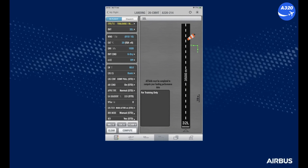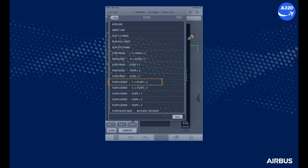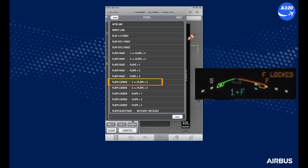For this calculation, the crew will use the landing performance module of the Fly Smart software. After selecting the desired runway and the operational data, the crew needs to select the correct failure condition from the ECAM alerts table. The position at which the flaps are jammed needs to be deducted from the slat/flap indicator on the upper ECAM.